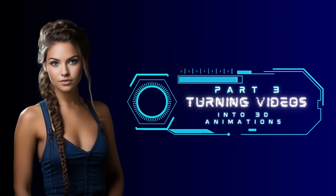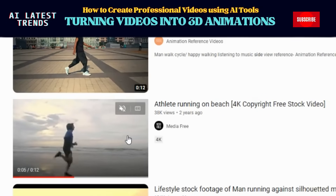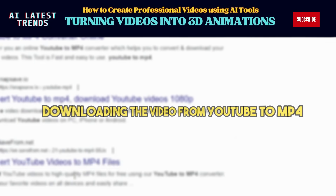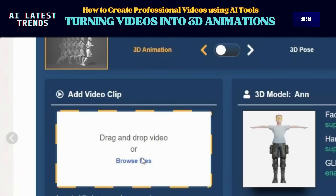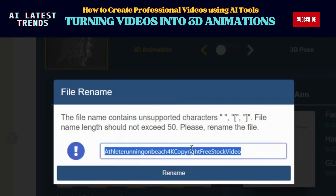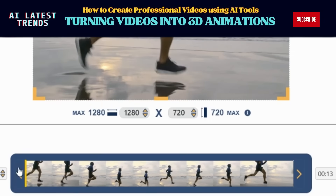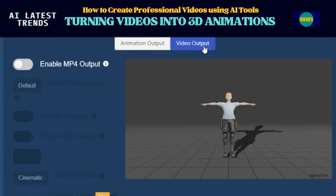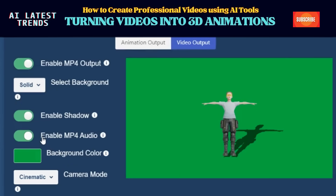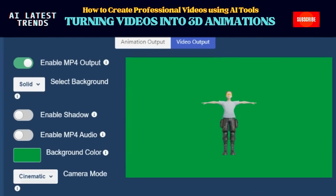Part 3: Turning Videos into 3D Animations. Let's amp up the excitement even more. Download and ready your favorite video — like a running session video downloaded from YouTube. From your DeepMotion AI dashboard, click on Browse Files, then upload the video and give it a name. Trim or crop it if needed. In the Video Output menu, choose the MP4 output option. A quick tip: swap out the background for a vibrant green color — this helps the AI work its magic. Also play around with settings like camera mode, shadows, and audio. Your animation, your rules.